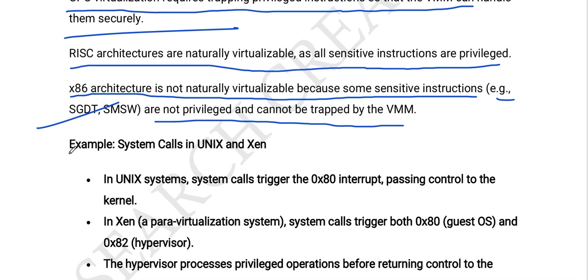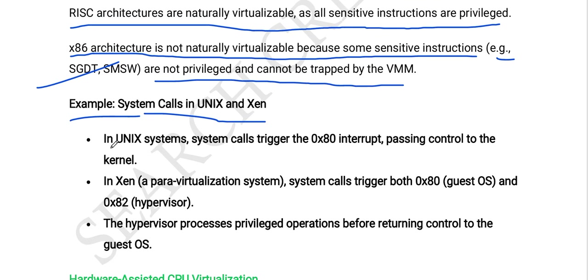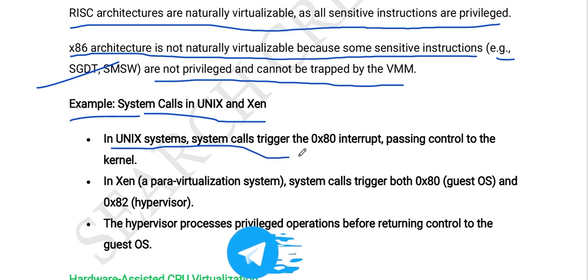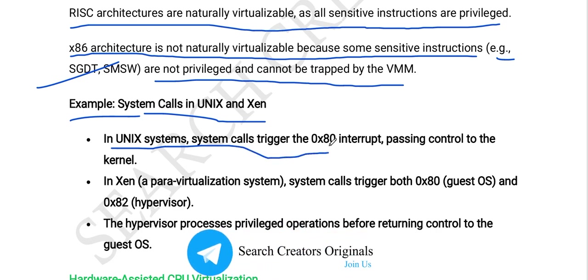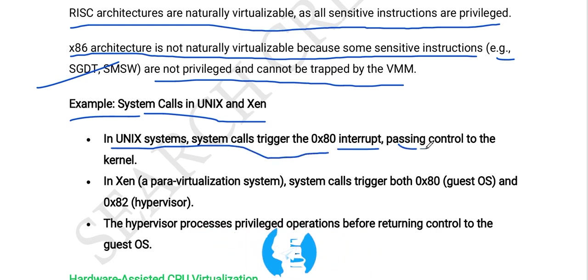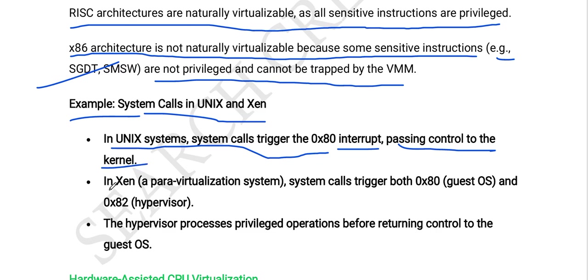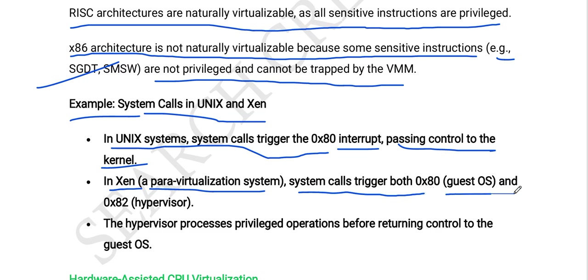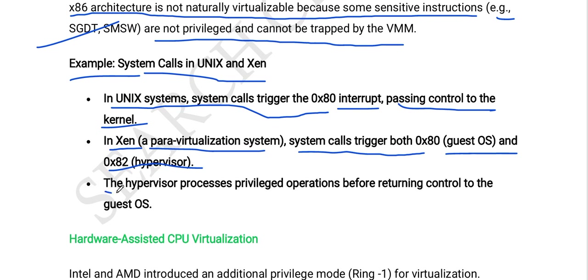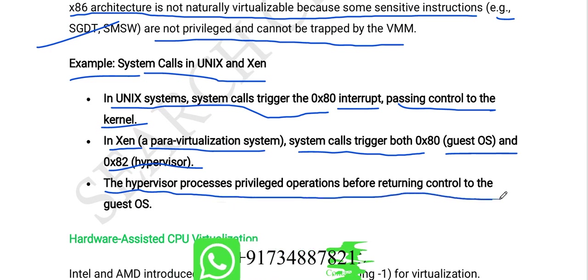Next, we will look at an example of system calls in Unix and Xen. In a Unix system, system calls trigger the 0x80 interrupt, passing control to the kernel. In Xen, a para-virtualization system, system calls trigger both 0x80 to the guest OS and 0x80 to the hypervisor. The hypervisor processes privileged operations before returning control to the guest OS.